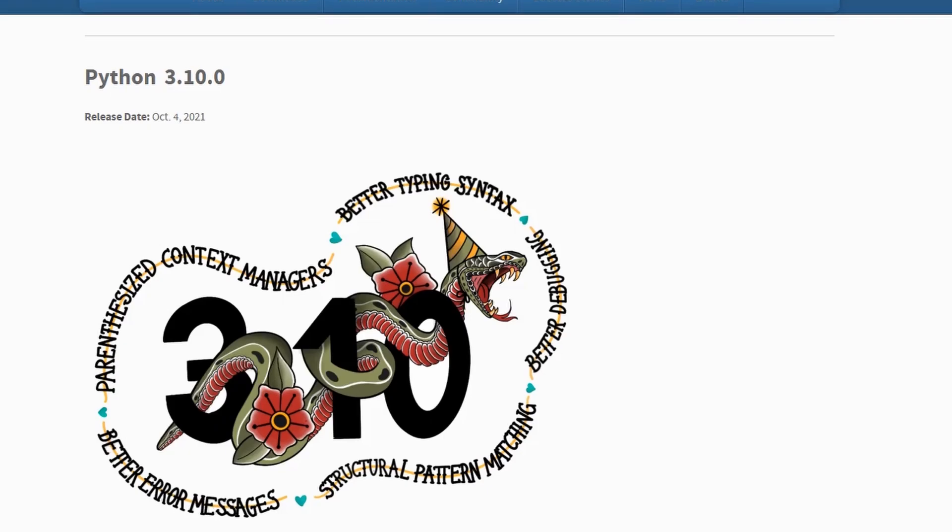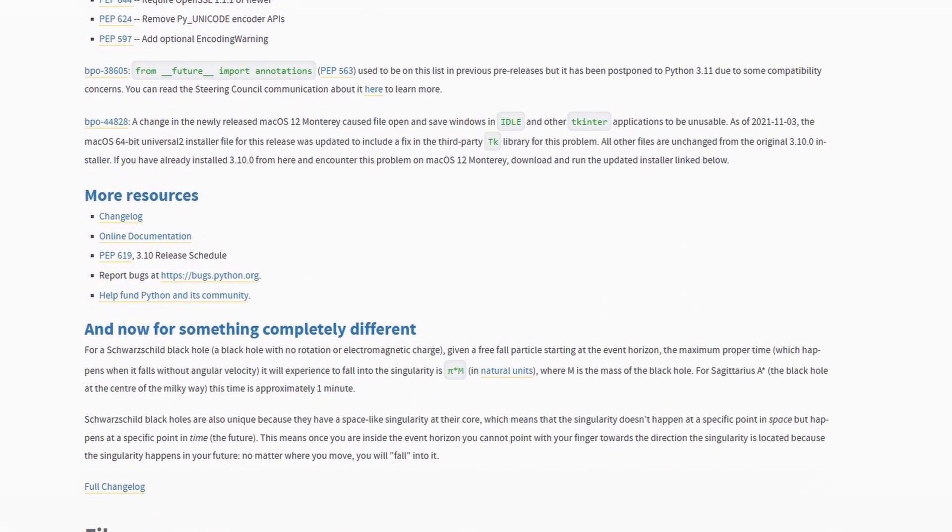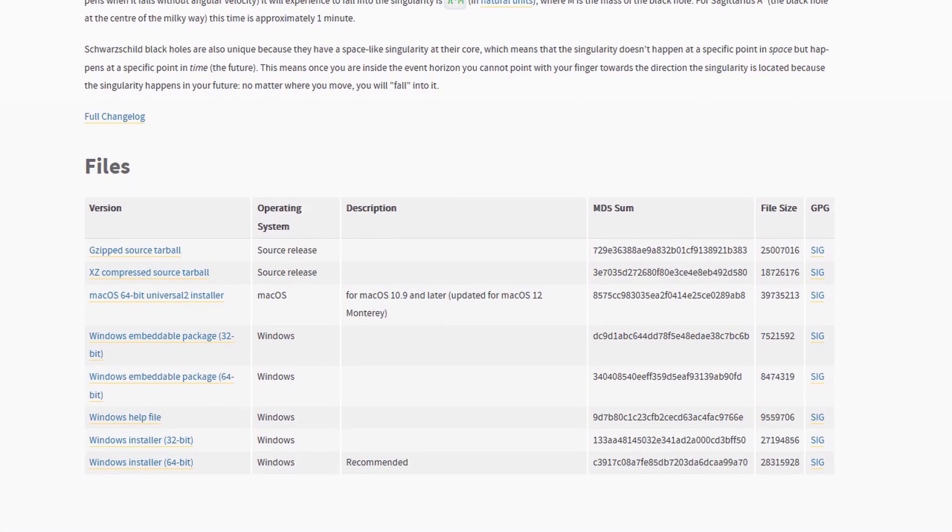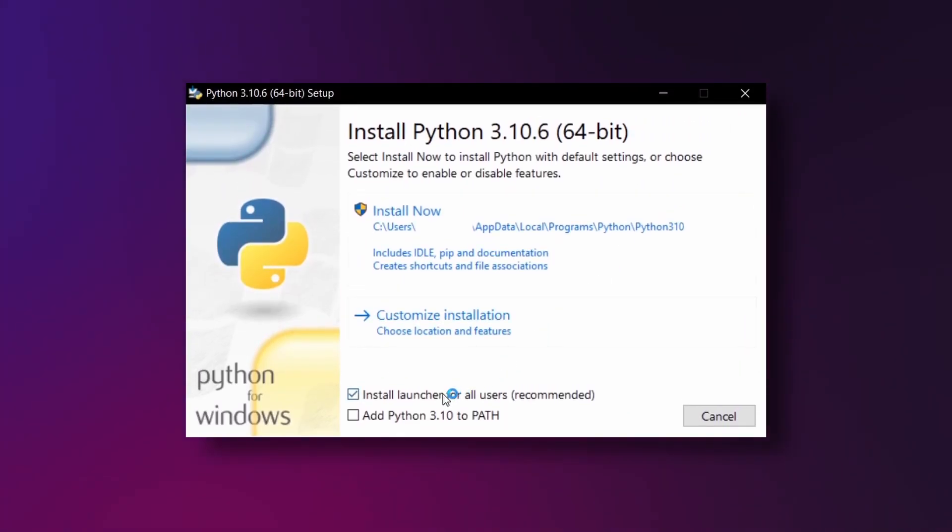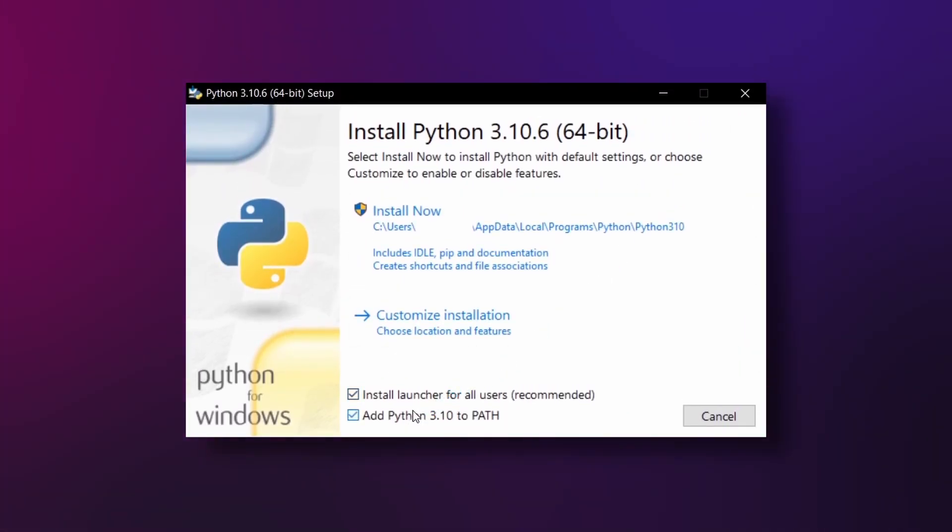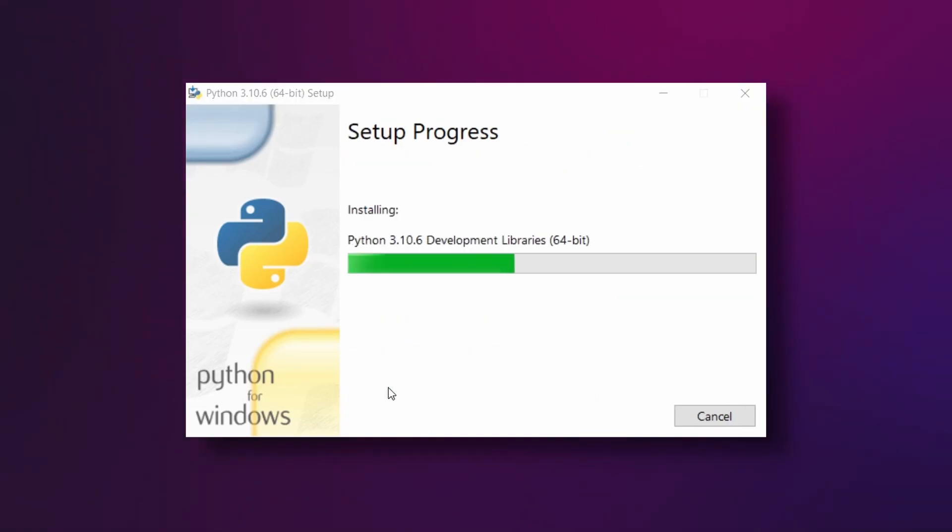Once you're on their website simply scroll down to the bottom of the page and click on the version that says recommended. During the installation process make sure to select the option that says add to path. And that's it, we're ready to get into installing Stable Diffusion.